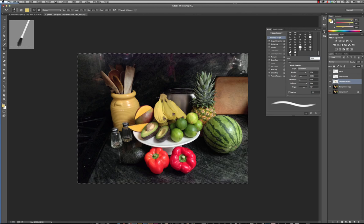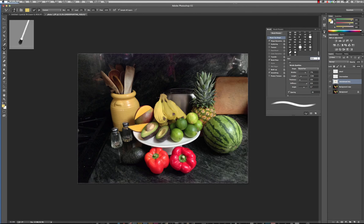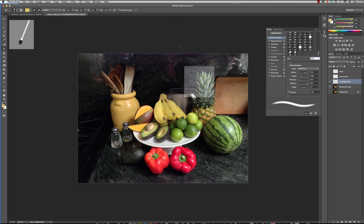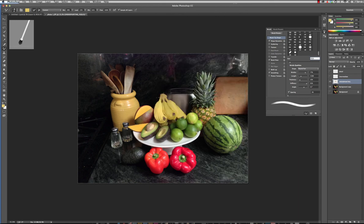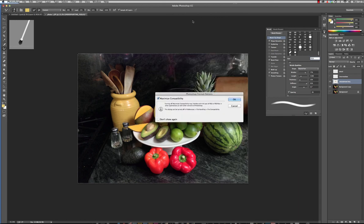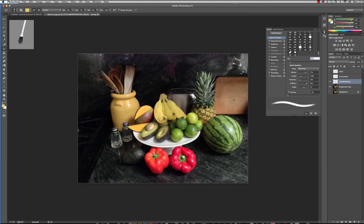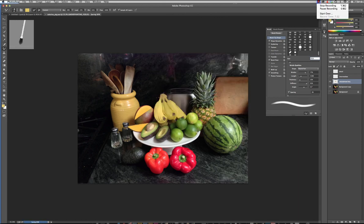Bring in that little nub. Command S to save. Make sure that you save it as your last name underscore and whatever project it is as a PSD so it supports layers and then click okay.